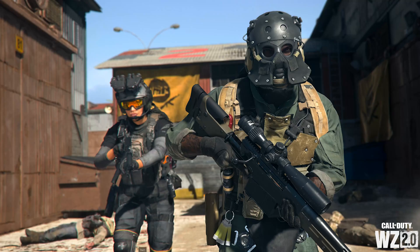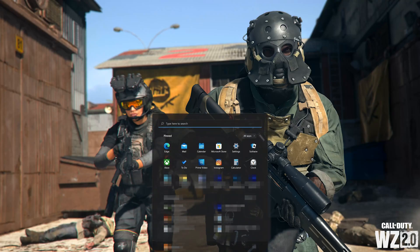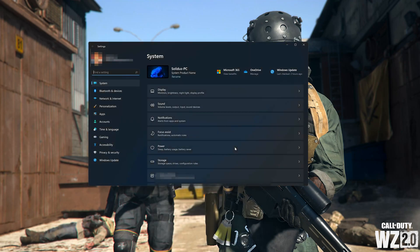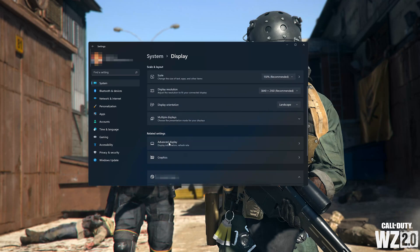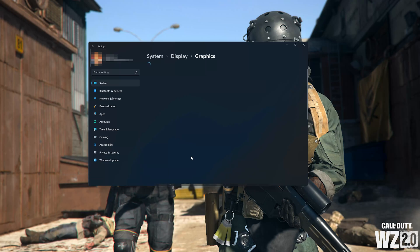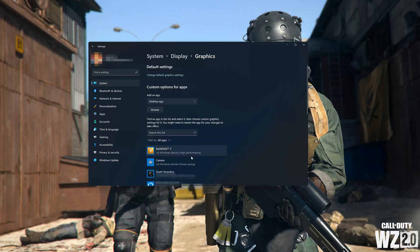First open Start then open the Settings app. Select System then click on Display. Look for Graphics and then open it. Now press the Browse option and look for your Call of Duty executable.